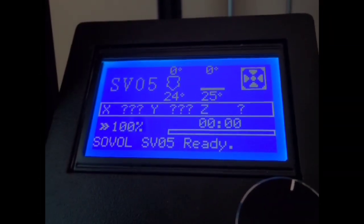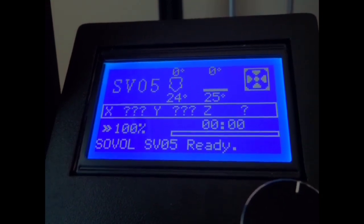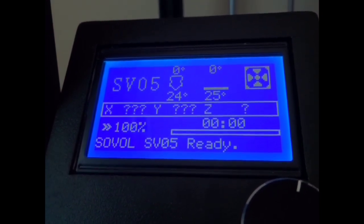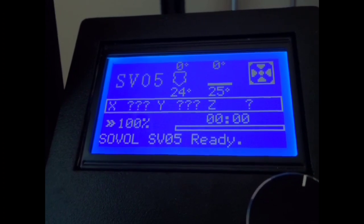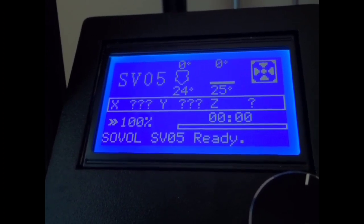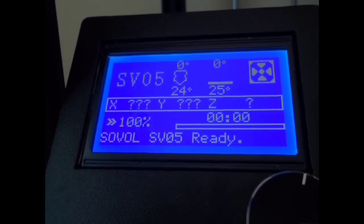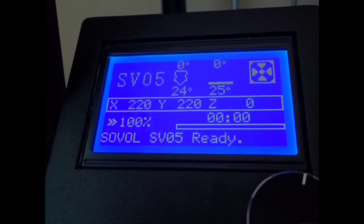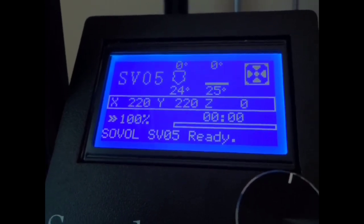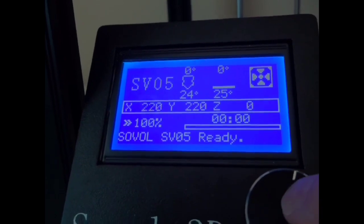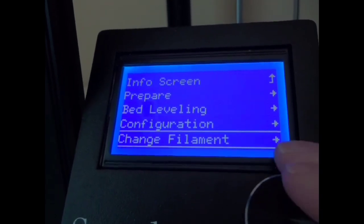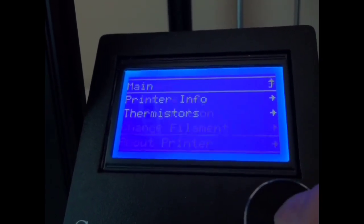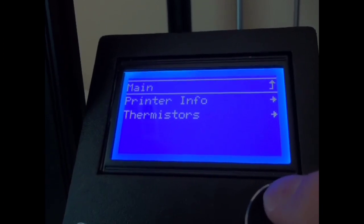This is the screen for the SV05. It's pretty standard, text based LCD. Lots of people complain about these things. I don't know why, I happen to like them. They're really simple, really cheap and they get the job done. More importantly though they support Klipper which is really nice.